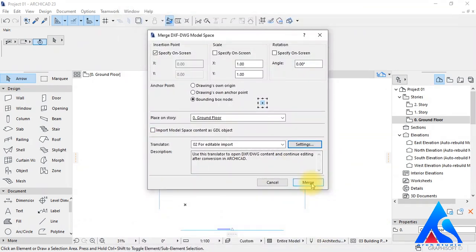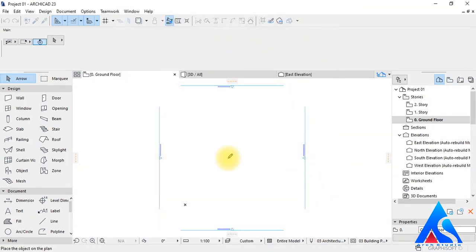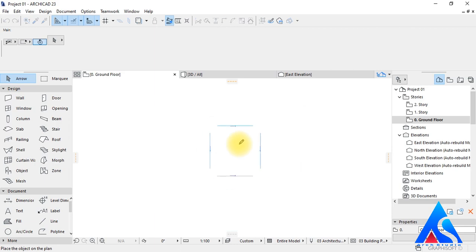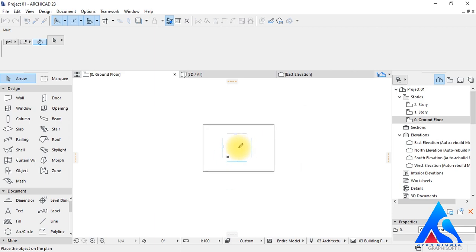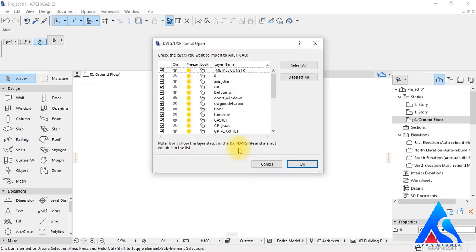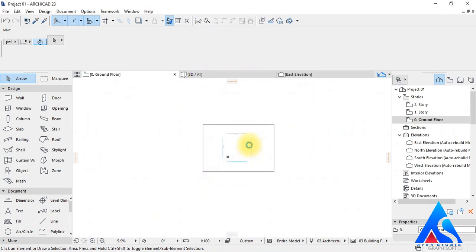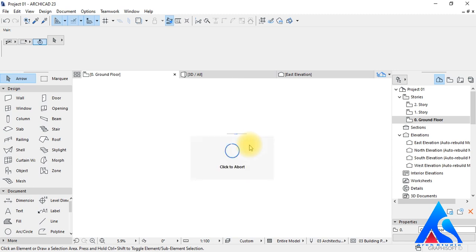Then hit the Merge button, then click on the specific window where we want to place it, and press OK. Now, if any window appears saying something is missing, just skip all and continue.